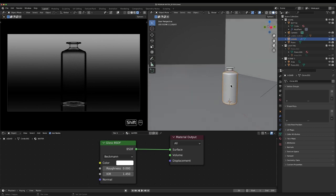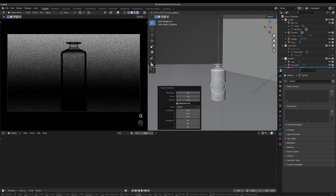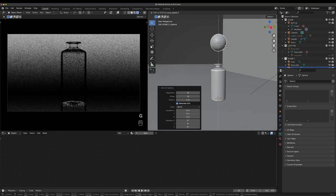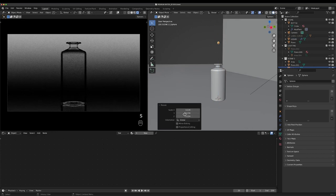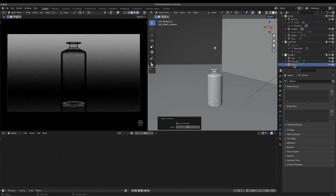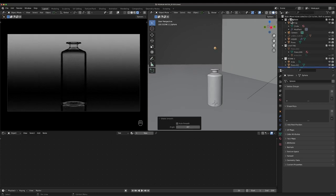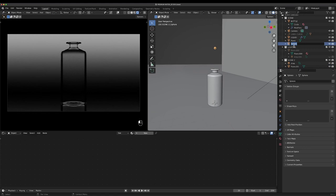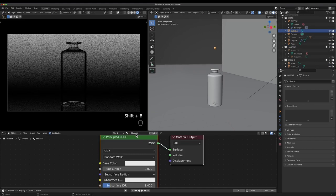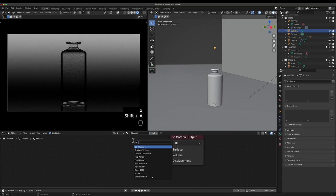Now I want to grab the liquid here. Before we do that, we'll go Shift+A, add in a UV sphere. I'll drag this up, scale this down, and right-click and shade it smooth.